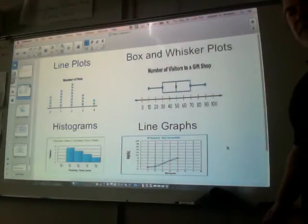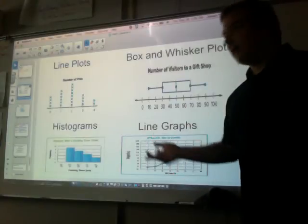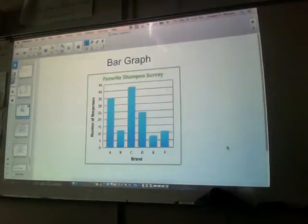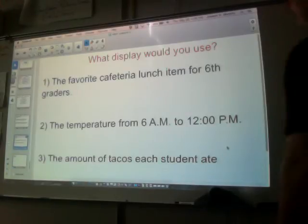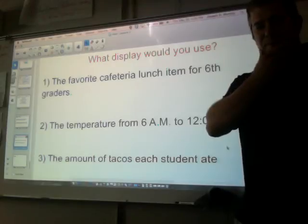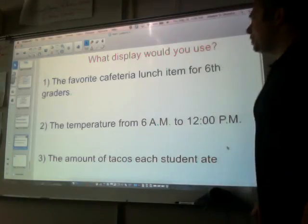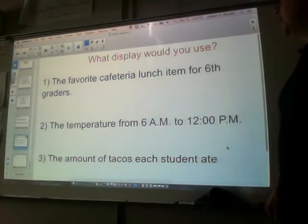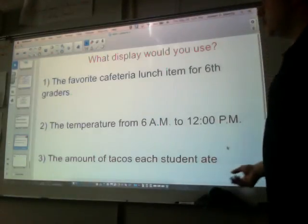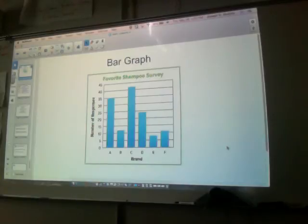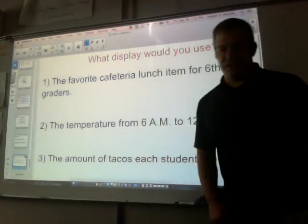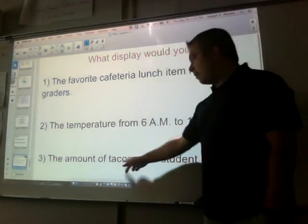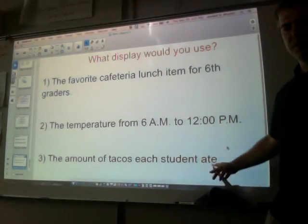All these graphs have their benefits. Some of them will be more beneficial for you later in life depending on your job — or maybe you won't use any of them, but at least you have that knowledge and no one can take it away from you. Okay, so once again, that's on page 910 explaining when they're best used. I have three questions for you to end this last flip class. Question one: what display would you use to find the favorite cafeteria lunch item for 6th graders? Question two: the temperature from 6 a.m. to 12 p.m. — something's changing over time, what would you use? And number three: the amount of tacos each student ate — what kind of graph would you use for that one?